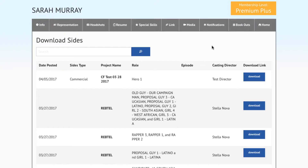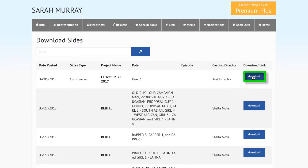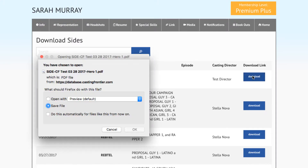This will take you to the Download Sides page, where you can download any available sides that have been posted for a role by Casting. Locate the project and role that you wish to access the sides from, then press the Download button to download the side.